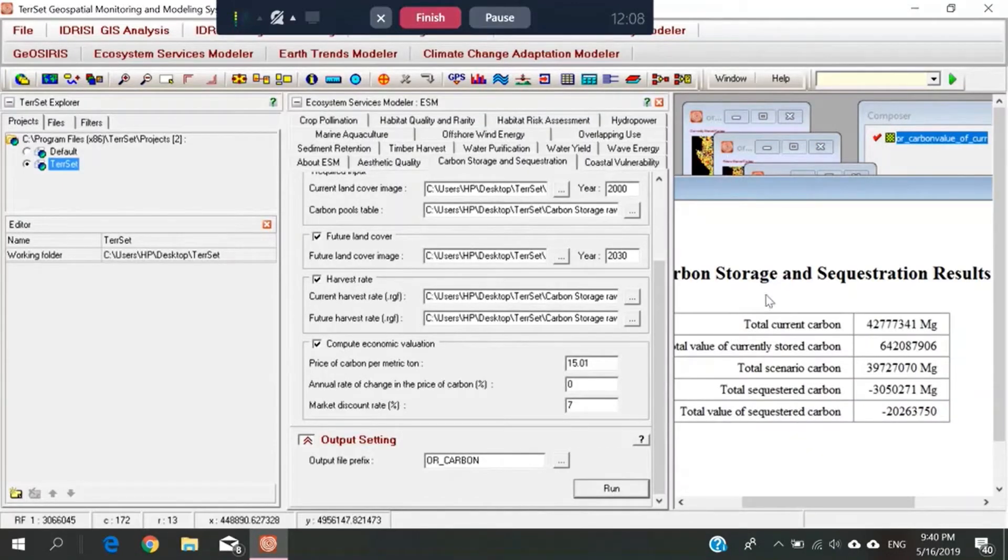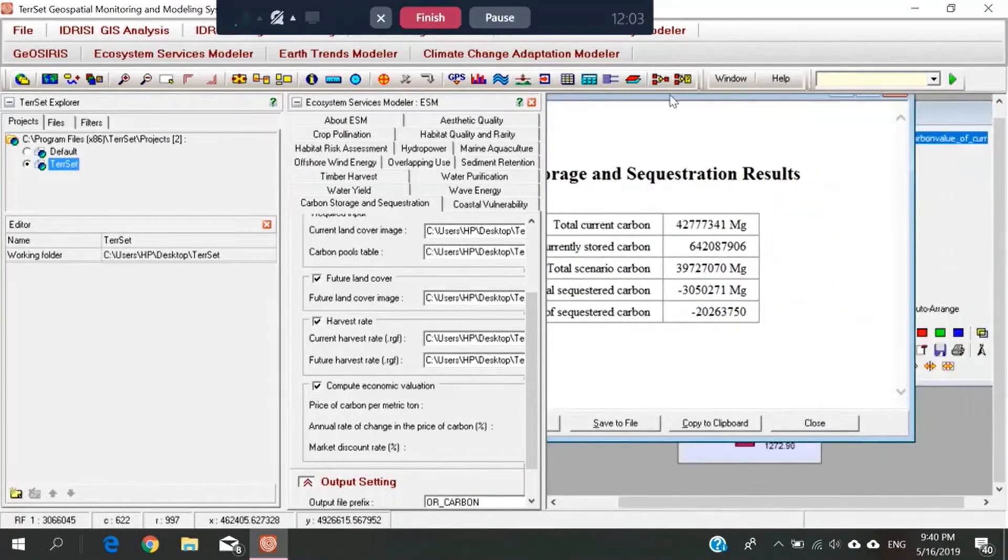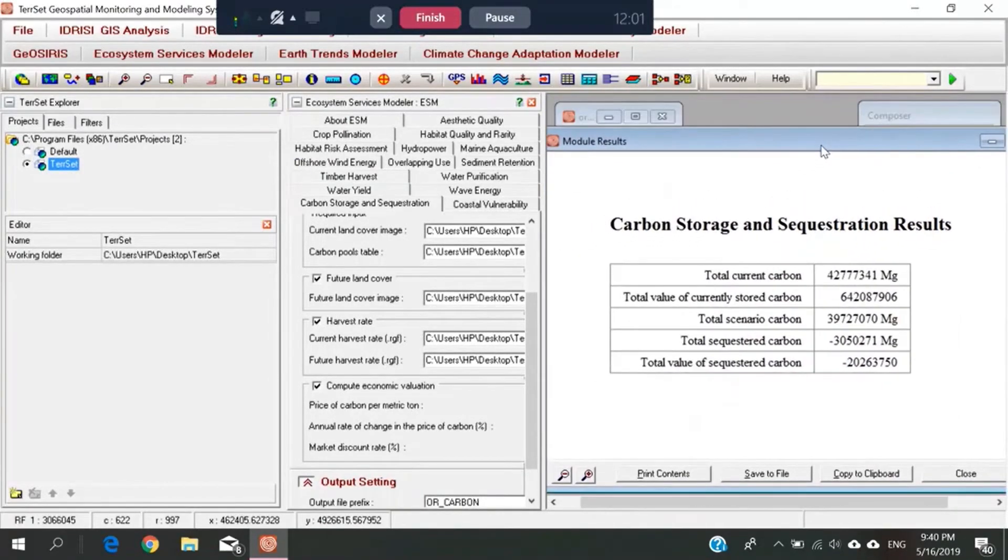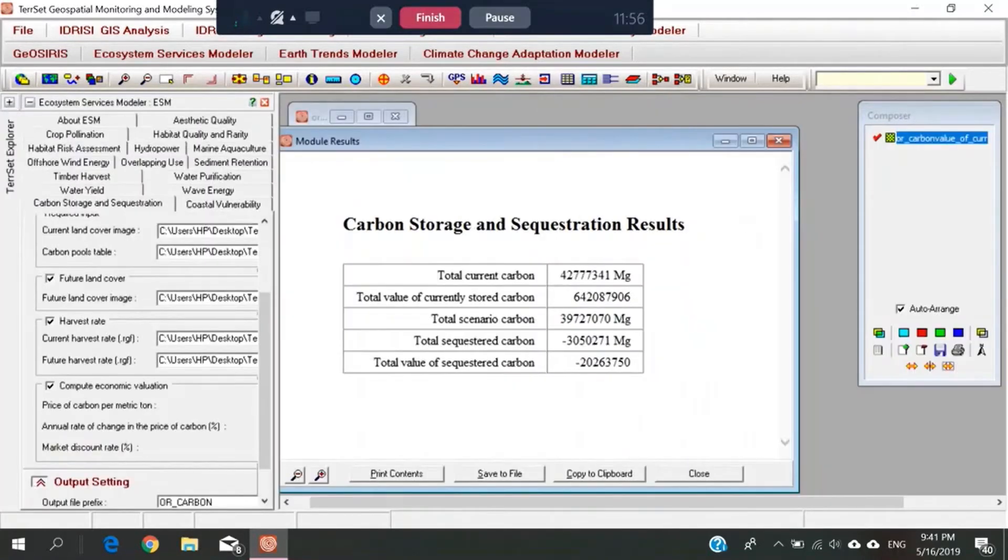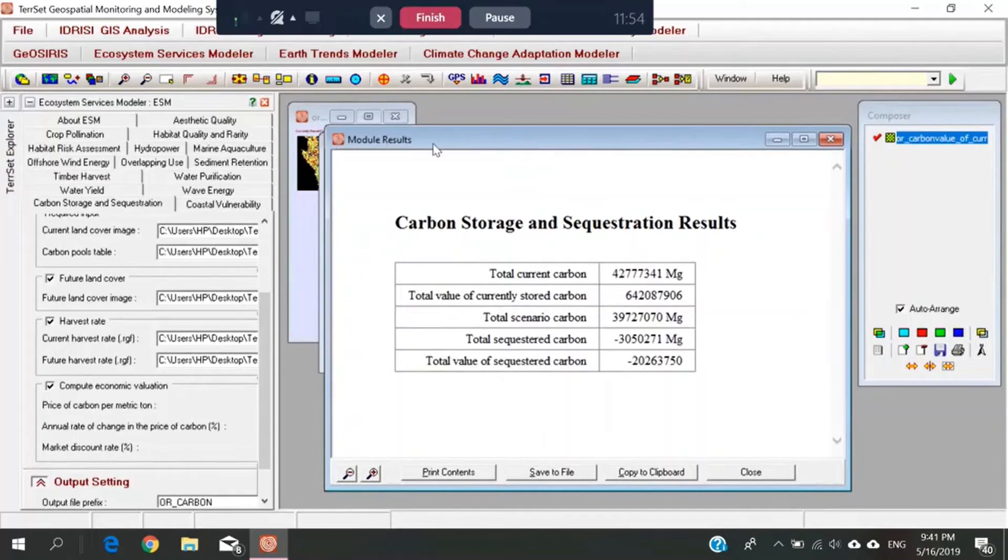Well, the results have come out. Just follow. This is carbon storage and sequestration result.